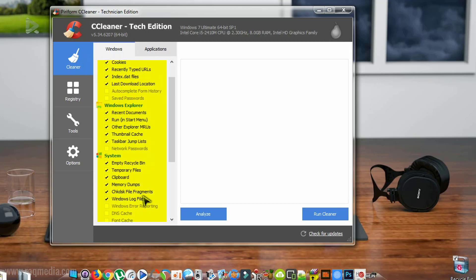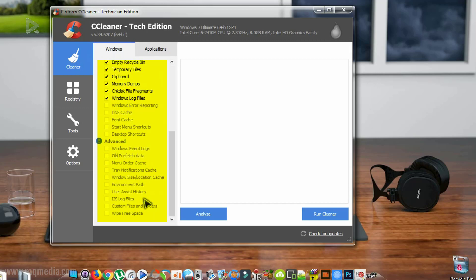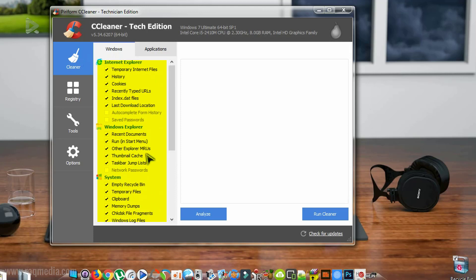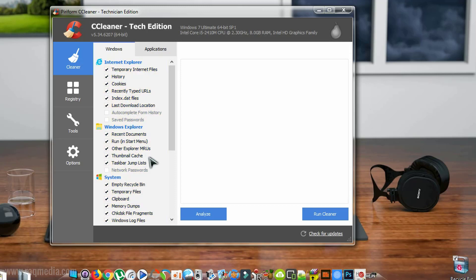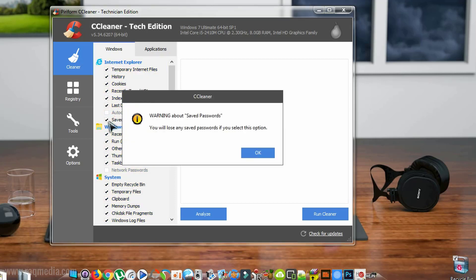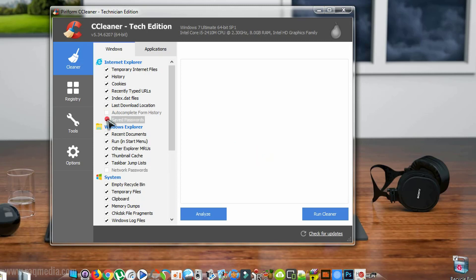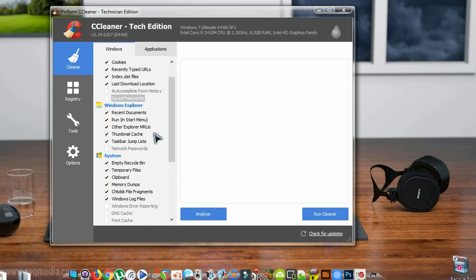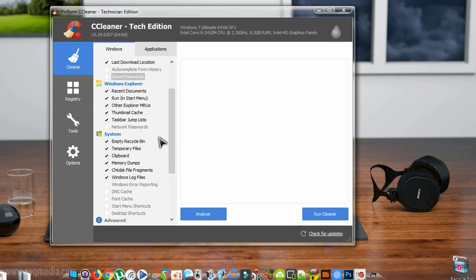We have the Windows tweaks like History, Internet Explorer, Windows Explorer and the system. So like history, cookies, recently typed URLs, forms. You can also delete saved passwords, but we'll keep them as we may need them.